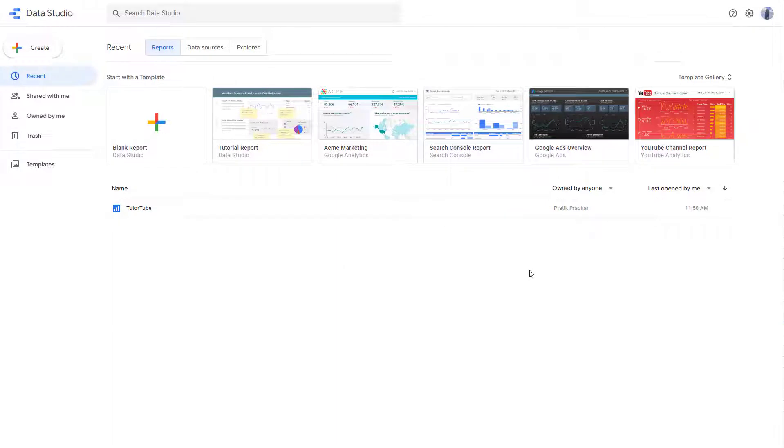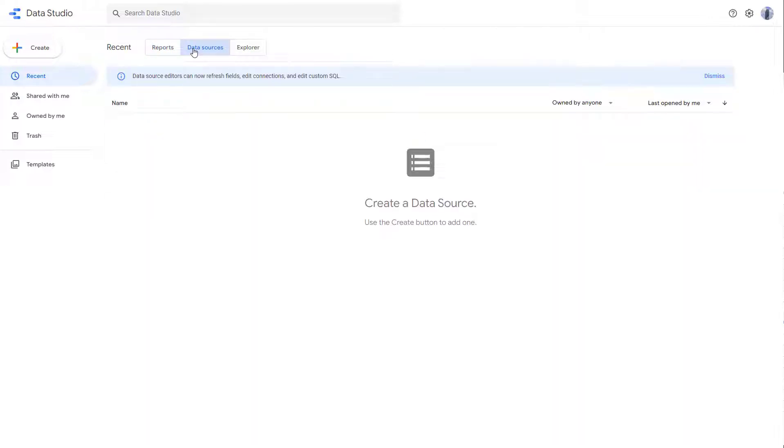Before you can start working with Data Studio, first of all, you need to add in a data source. So I am in the home page, as you can see right here, and data source is an option over here as well, but there is no data source right here.